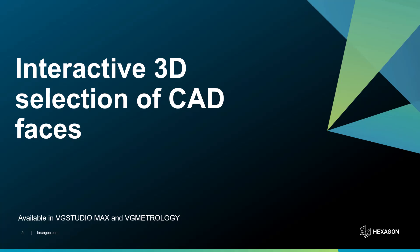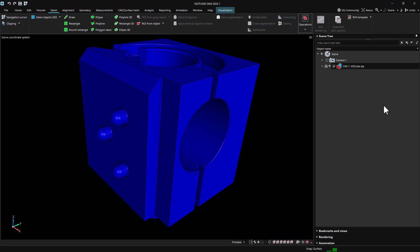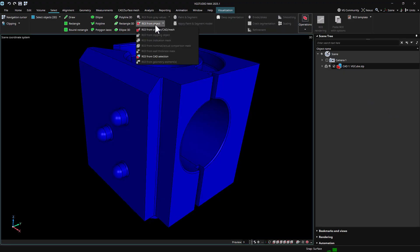Certain workflows require the selection of CAD faces, such as when creating regions of interest from a CAD selection.